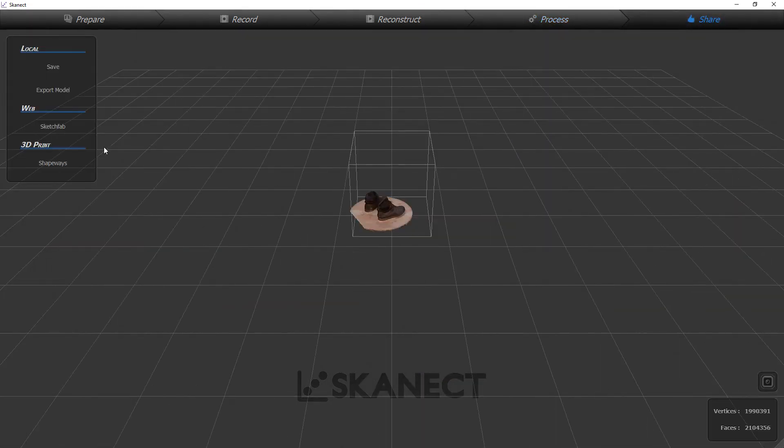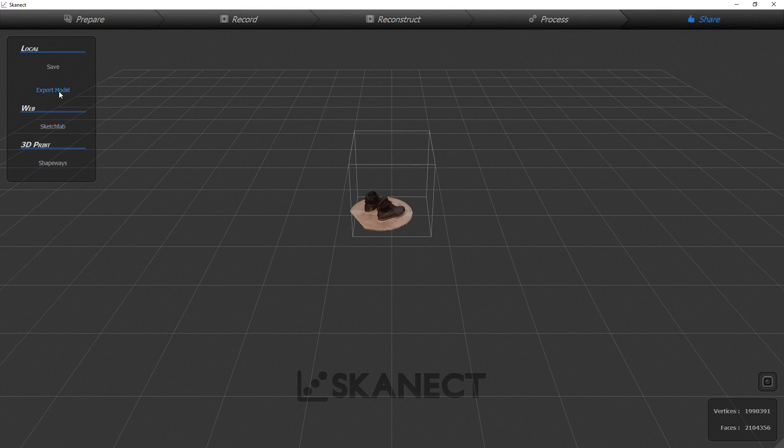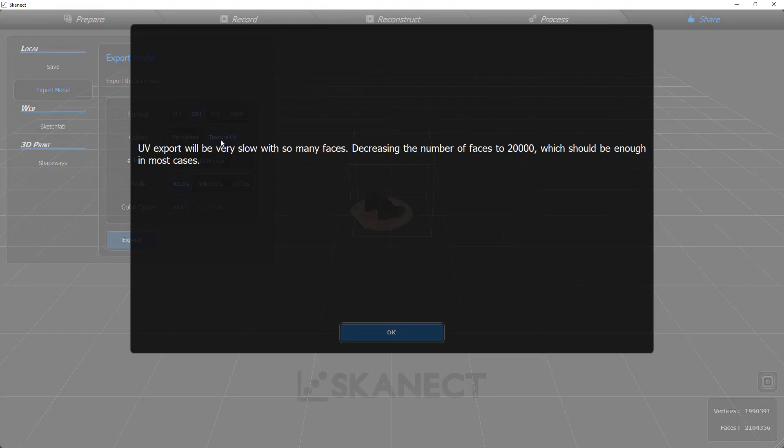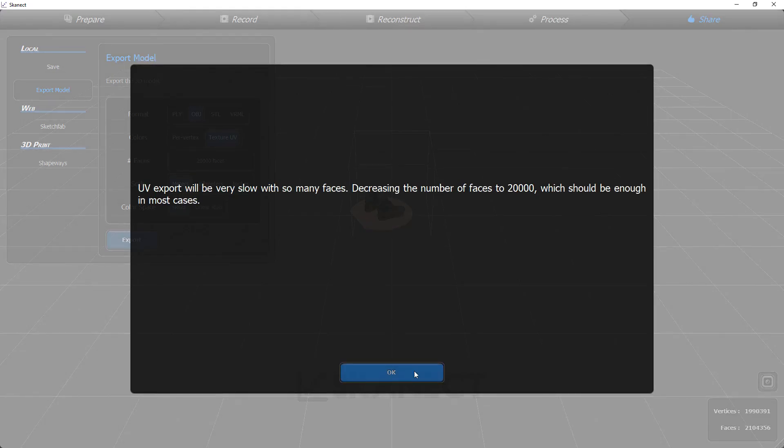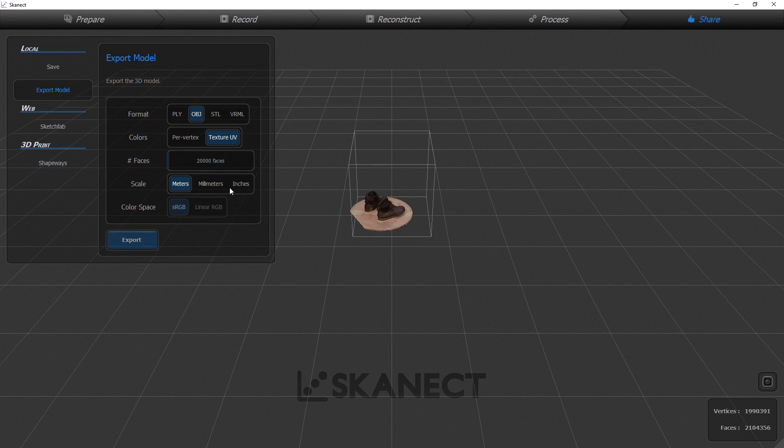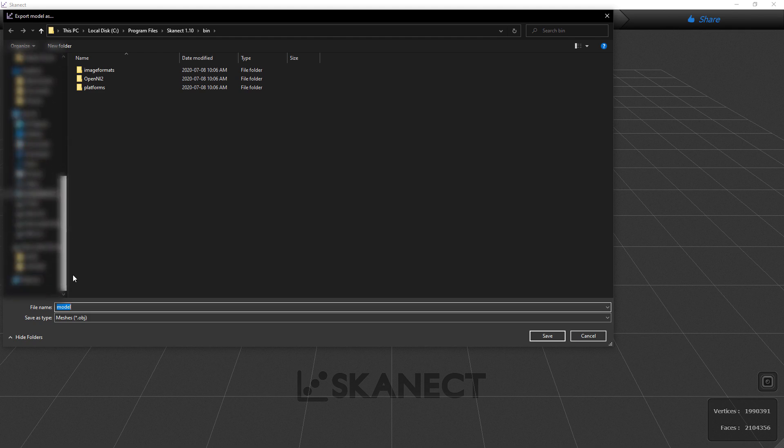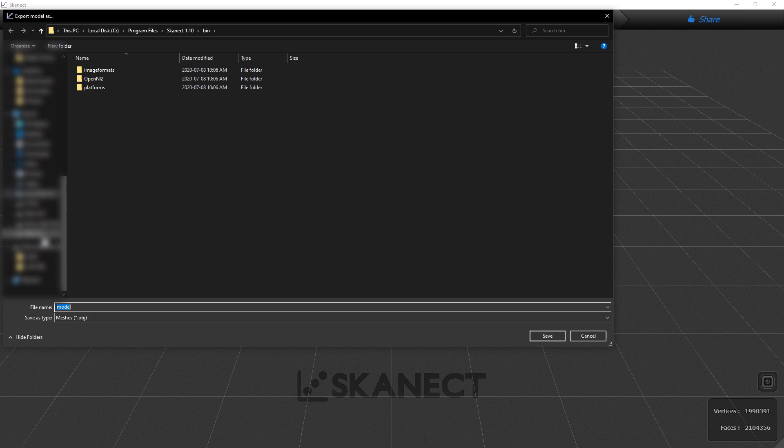For exporting you want to set it to OBJ and you want a UV texture. It's going to complain but that is okay. You can take the extra time for the render or export. Then just set how many faces you want. You can set it to the maximum or less depending on how hard it is for your computer to work on and how much detail you want in it. There is a point of diminishing returns.